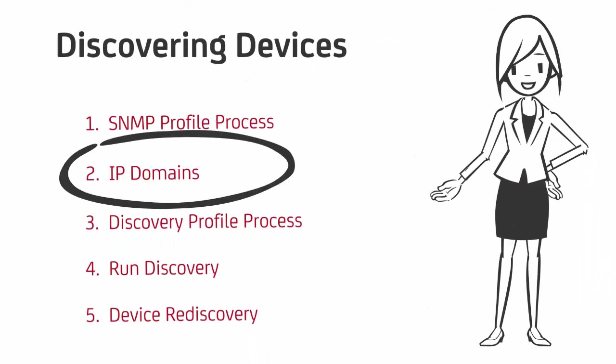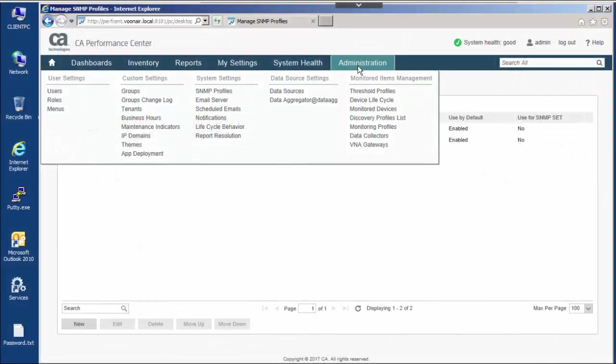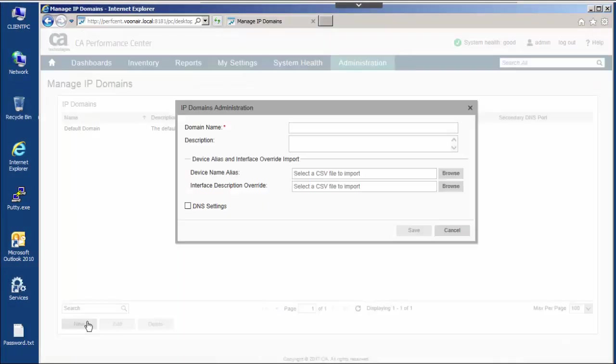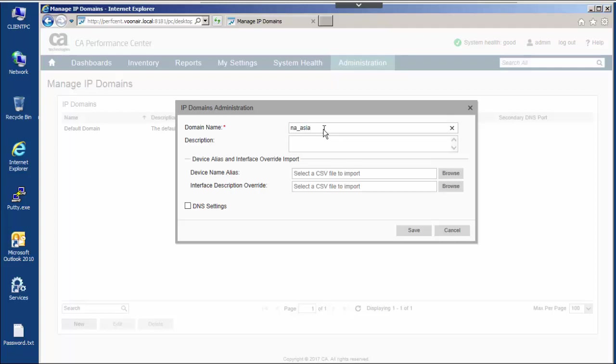Next, let's take a look at IP domains. IP domains separate monitored devices from different networks to resolve IP address conflicts. By creating IP domains, you control DC assignment for data collection and deal with overlapping IP address spaces. Every discovery runs in the context of an IP domain.